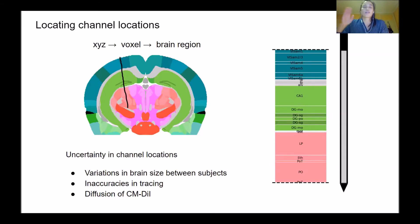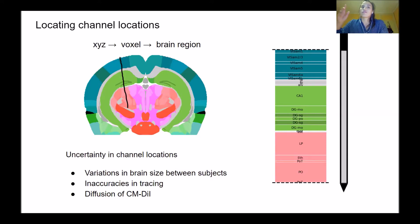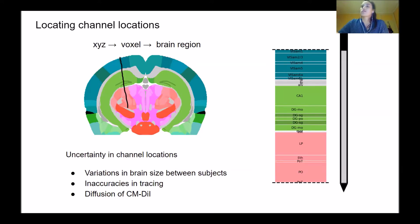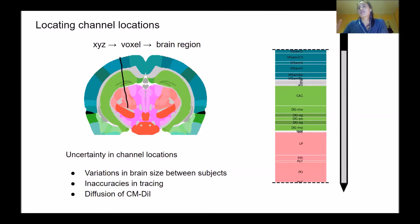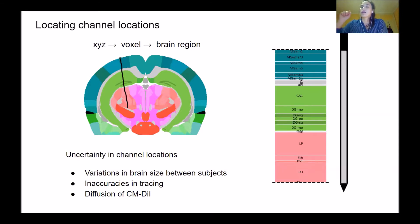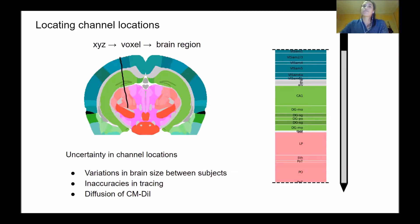When we're tracing the track, you notice in the last images the fluorescent trace can be quite broad and wide. There are obviously inaccuracies when tracing and locating the probe. This is also perpetuated by the fact that the dye can sometimes diffuse to nearby brain regions, so you have uncertainty in knowing exactly where your probe was located.